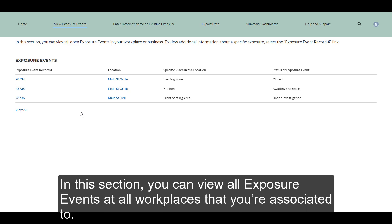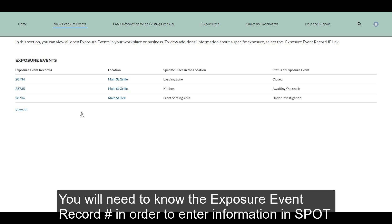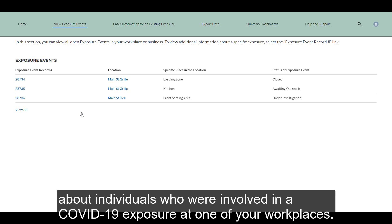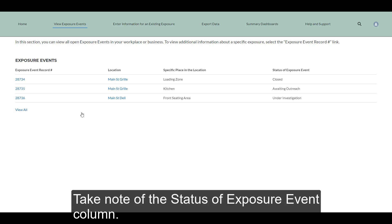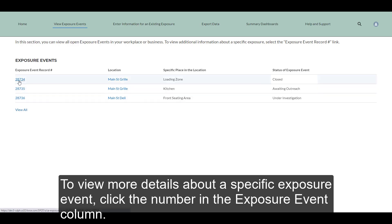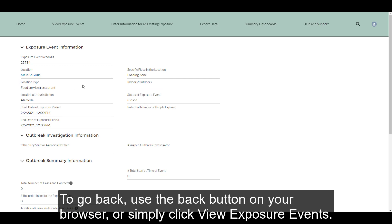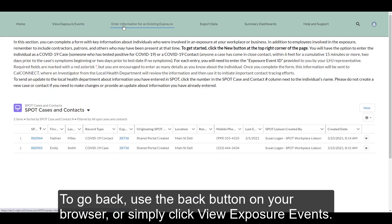In this section, you can view all exposure events at all workplaces that you're associated to. Exposure Events are used to track the spread of COVID-19 between multiple individuals in one space at a certain point in time. You will need to know the Exposure Event record number in order to enter information in SPOT about individuals involved in a COVID-19 exposure. Take note of the Status of Exposure Event column — if an exposure event is in closed status, you will not be able to enter information related to that exposure. To view more details about a specific exposure event, click the number in the Exposure Event column. To go back, use the Back button on your browser or simply click View Exposure Events.